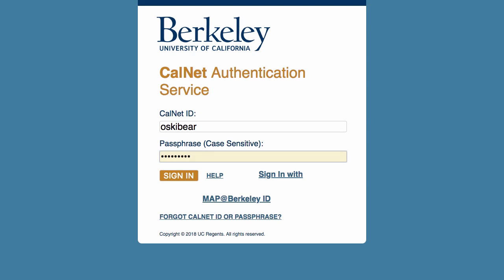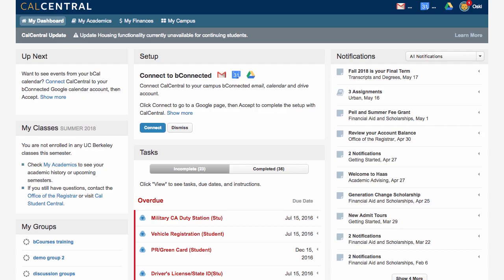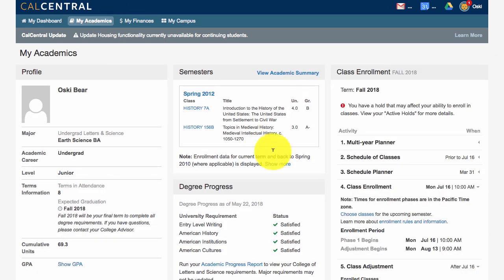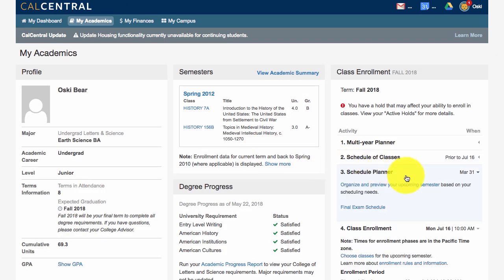We will be looking at Schedule Planner. You can access Schedule Planner through your Cal Central. Go to the My Academics tab and Class Enrollment card. Click on Schedule Planner and then click Organize and Preview Your Upcoming Semester.